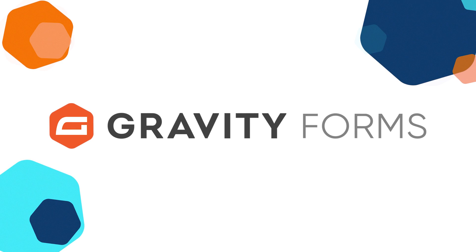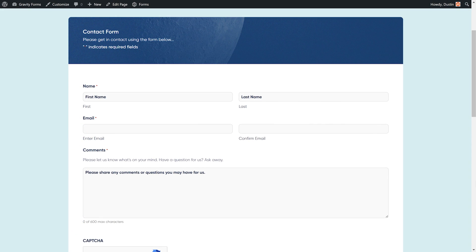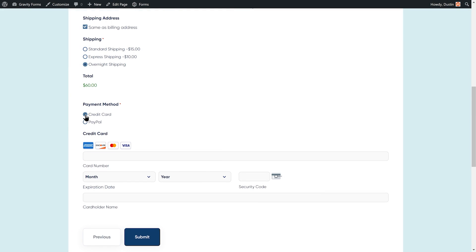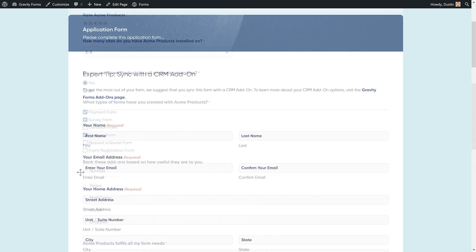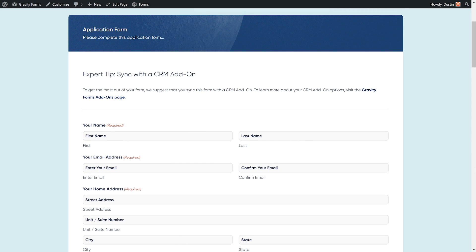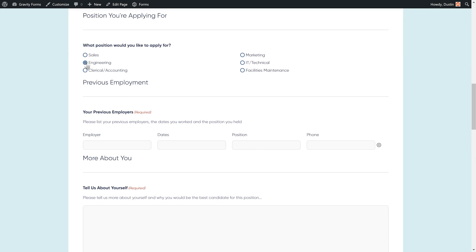Gravity Forms is a powerful form builder for WordPress. Whether you want to create accessible contact forms, accept online payments, design quizzes and surveys, or build custom business solutions, it's all possible with Gravity Forms.